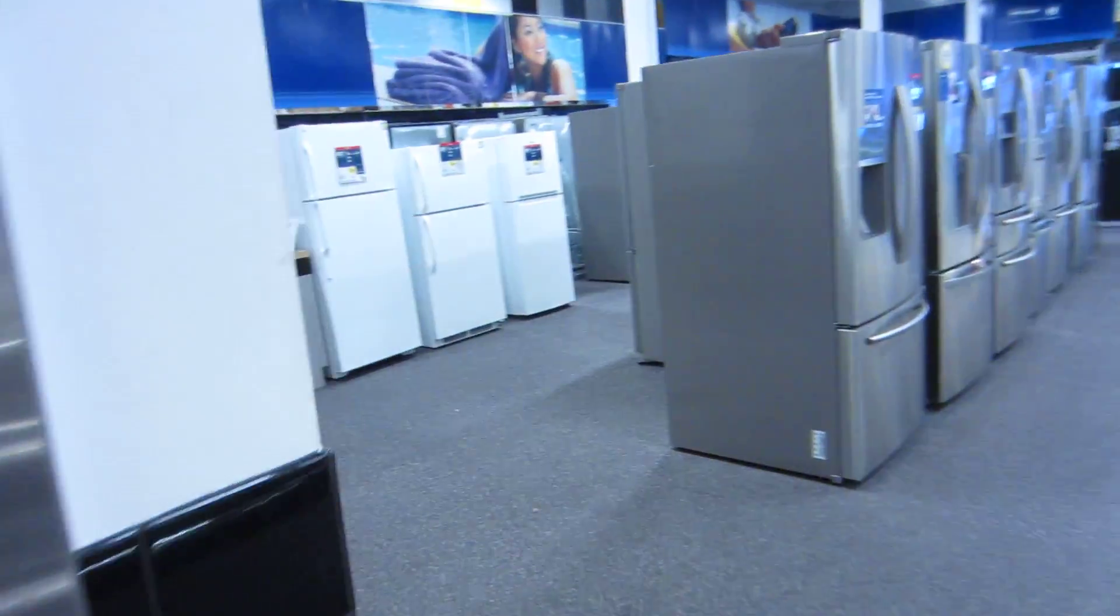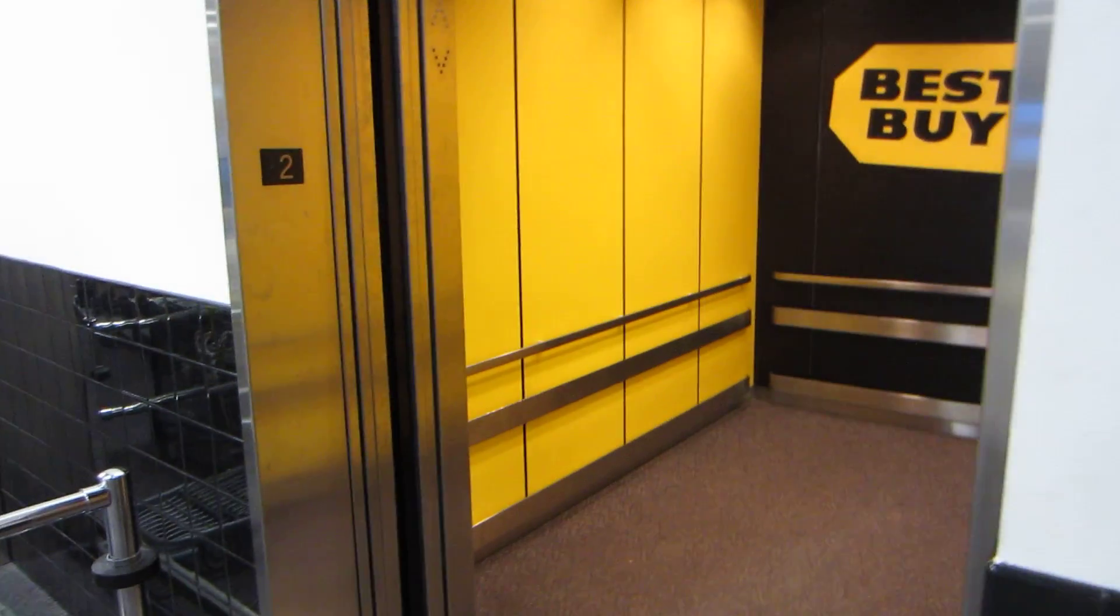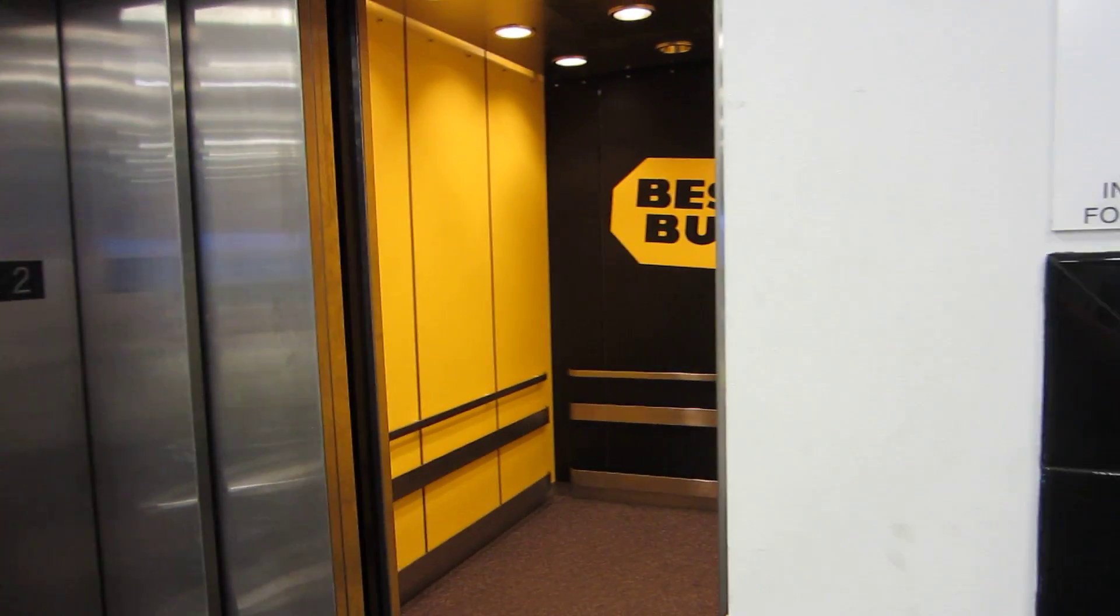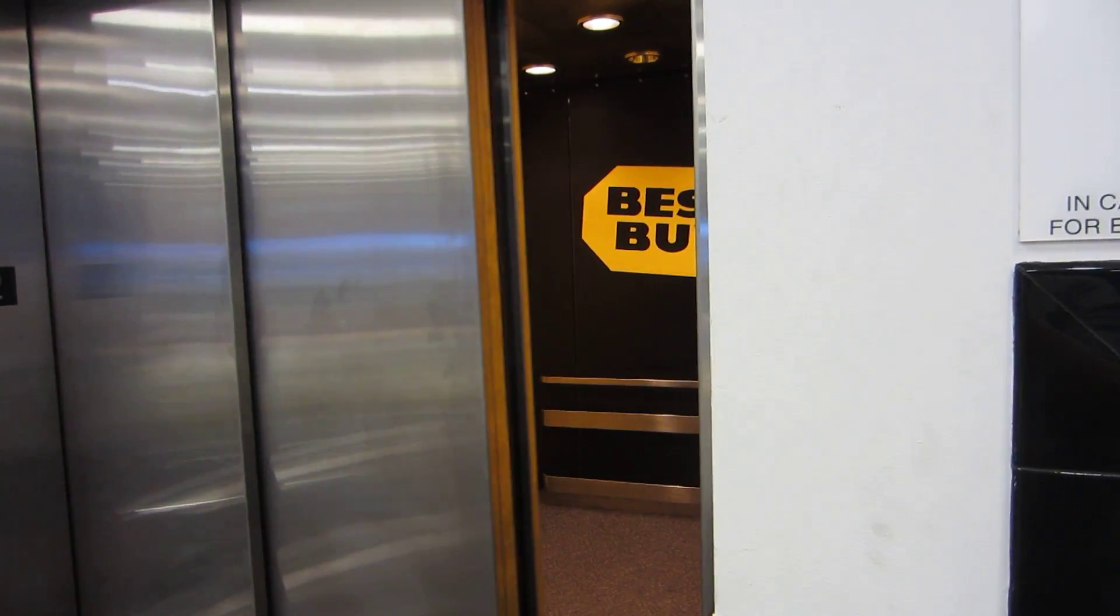We'll go ahead and step out. This is actually my first two-story Best Buy, so we'll watch that go, and this is it.